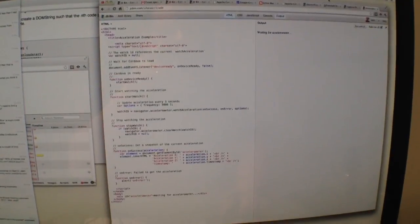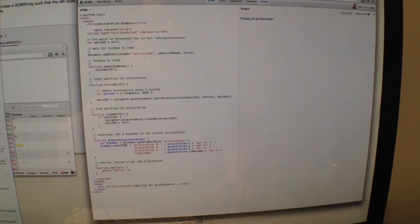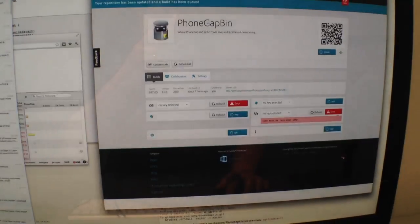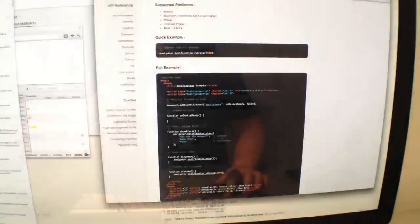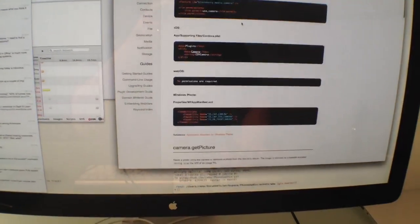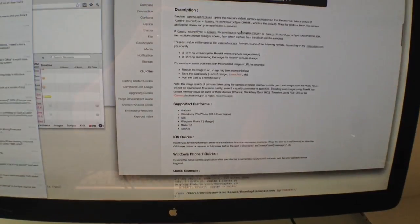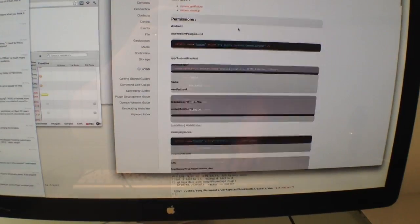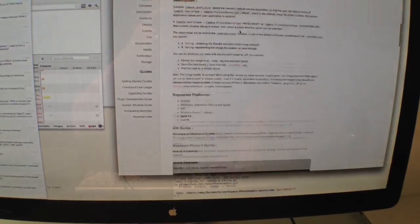Okay, so go back to JSBin, and let's grab some other documentation, maybe the camera, let's get a picture.